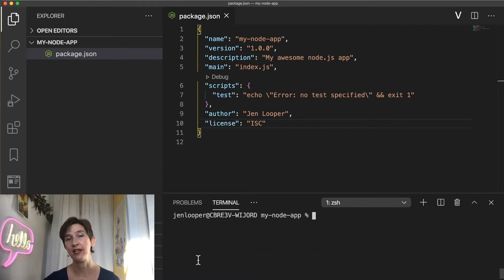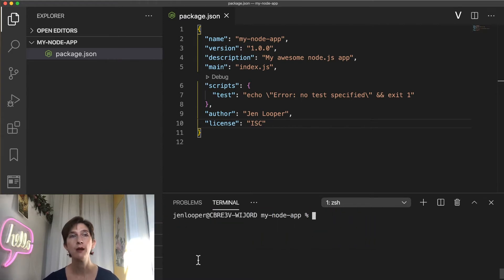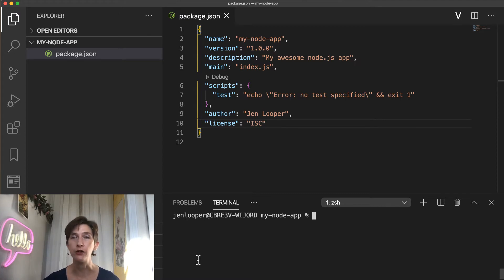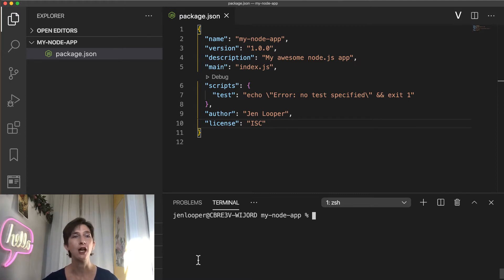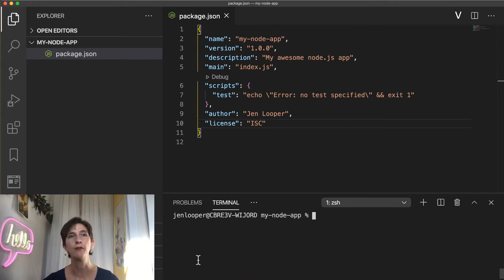When you work on an application, you write code to implement business requirements. But you and your team might not write all the code yourself. You might rely on external code like libraries and tools that someone else wrote, called packages or dependencies.